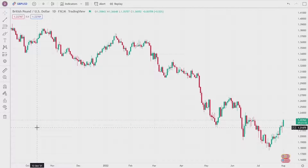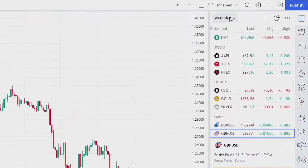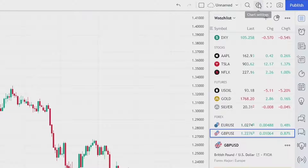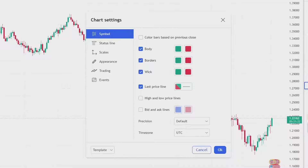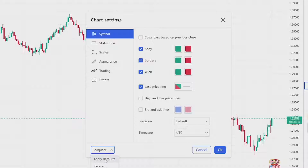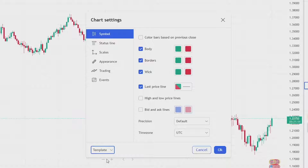Now if you have changed any other chart settings, you can reset them by going up to the top right of the screen and clicking on the settings cog, then clicking on 'Template' at the bottom left of the box, clicking 'Apply Defaults,' and then remember to click OK.